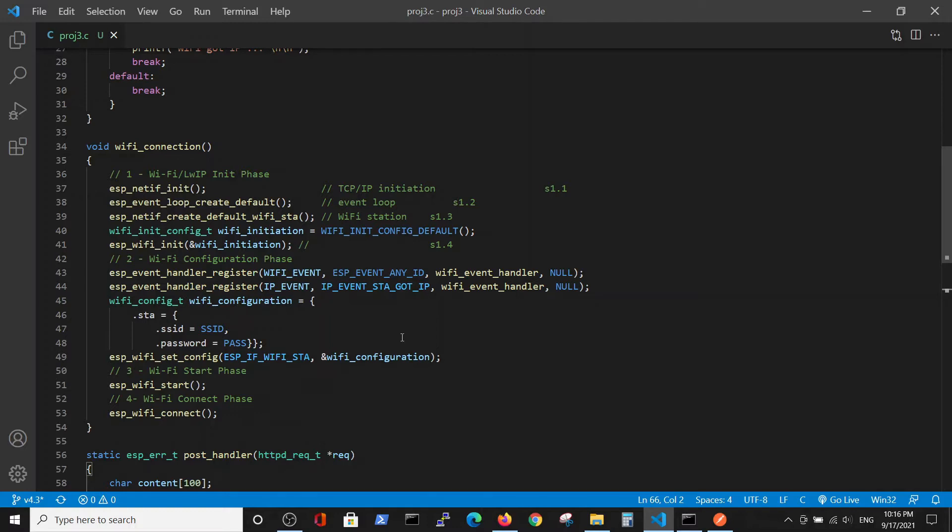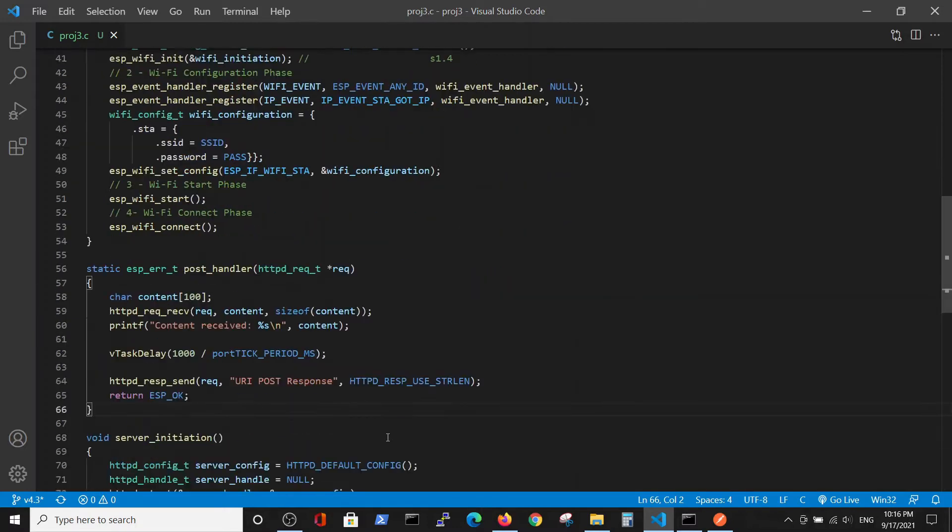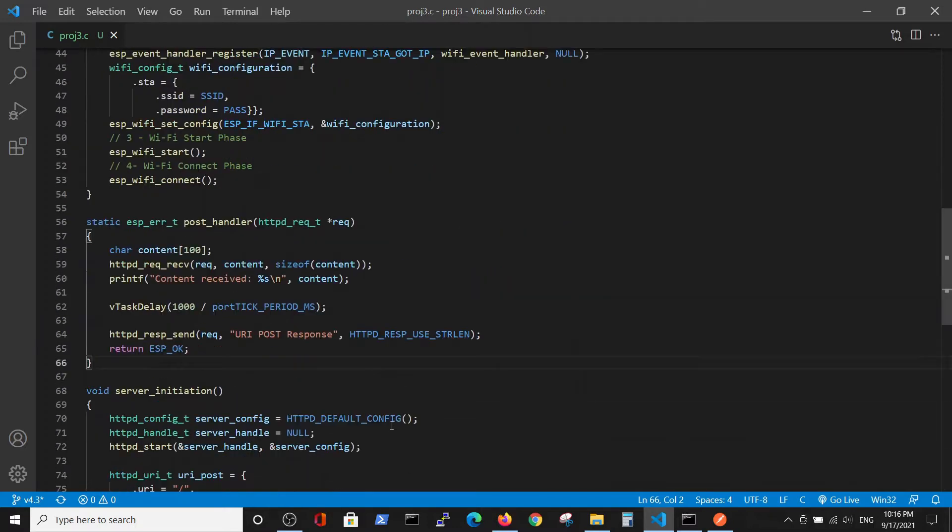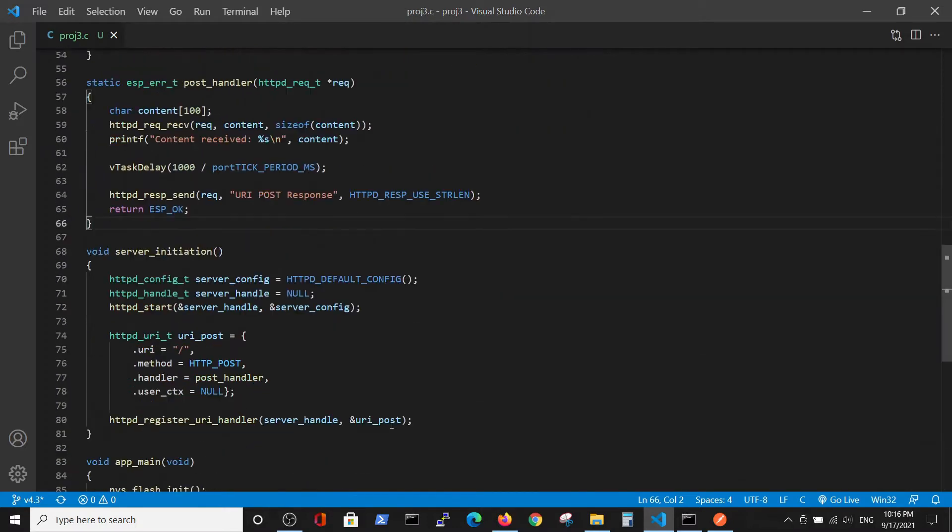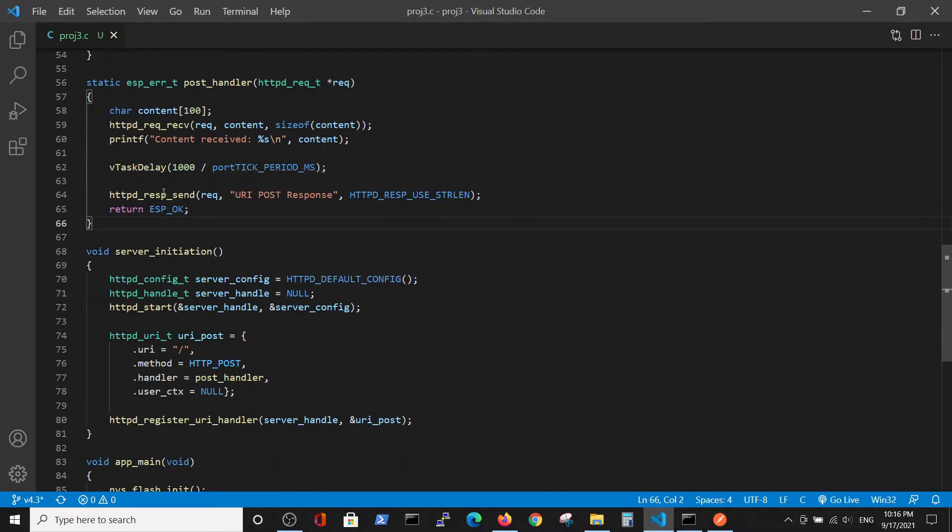The only changes will be inside those two functions which deal with the server initiation and the handling of the request.